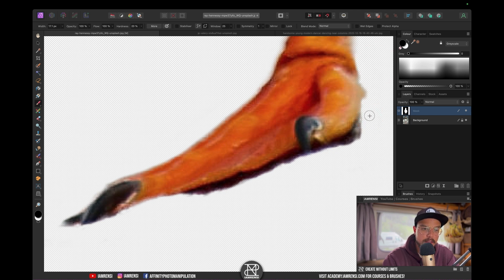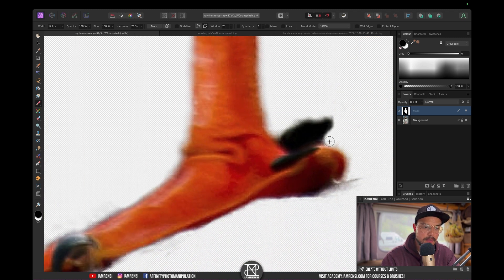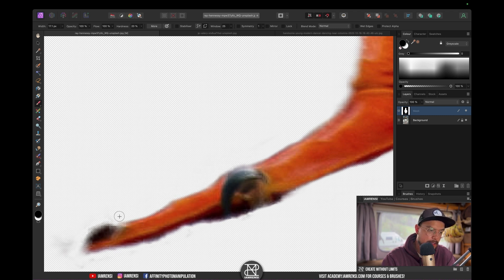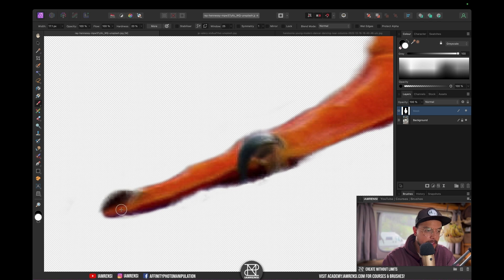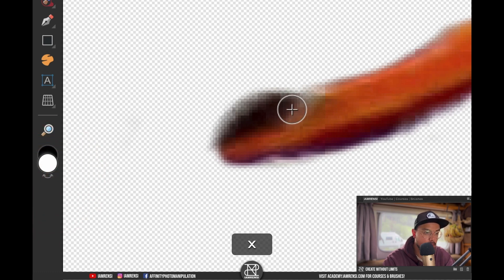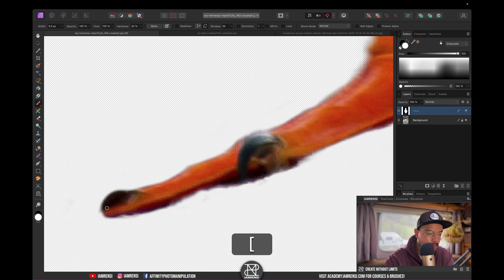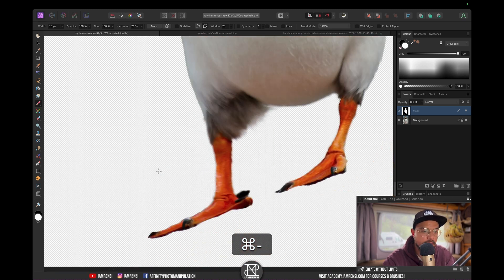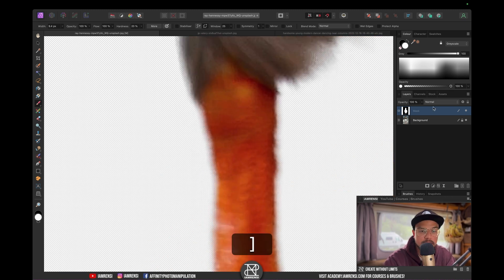This looks pretty decent. Let's go to the other foot and fix a few things there too — Command Z to undo any mistakes. Now, if you want to swap between black and white, press X on the keyboard or click the little arrows. I prefer keyboard shortcuts, so I'll press X to swap. The edges aren't too sharp, so if I want I could make them sharper.